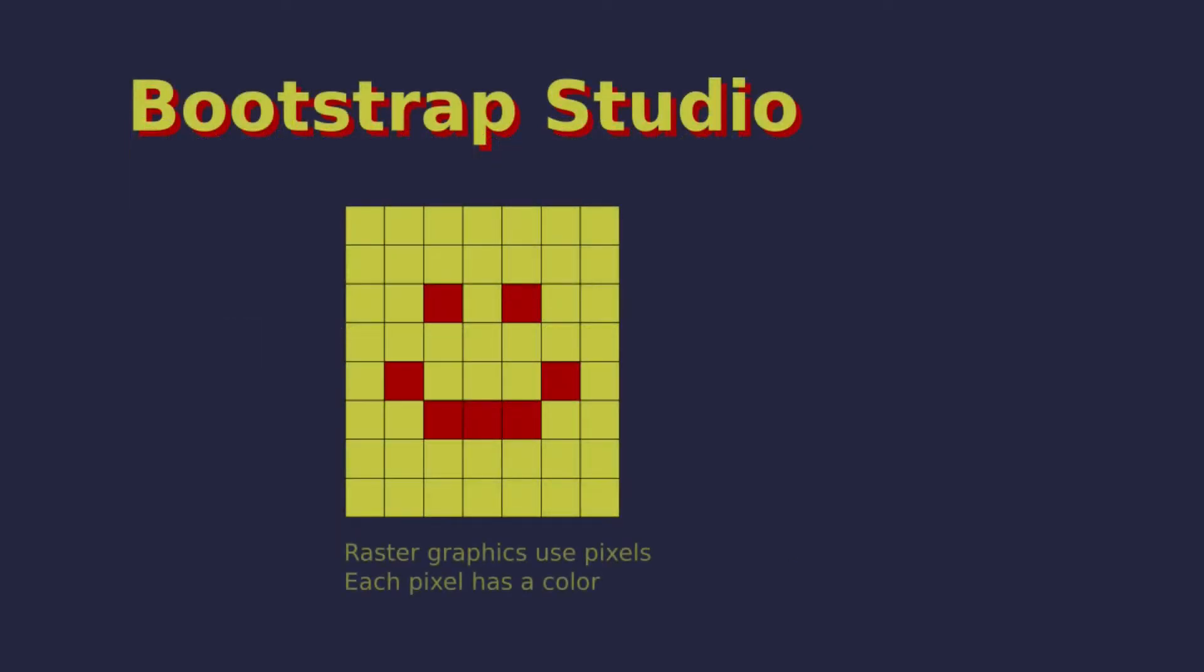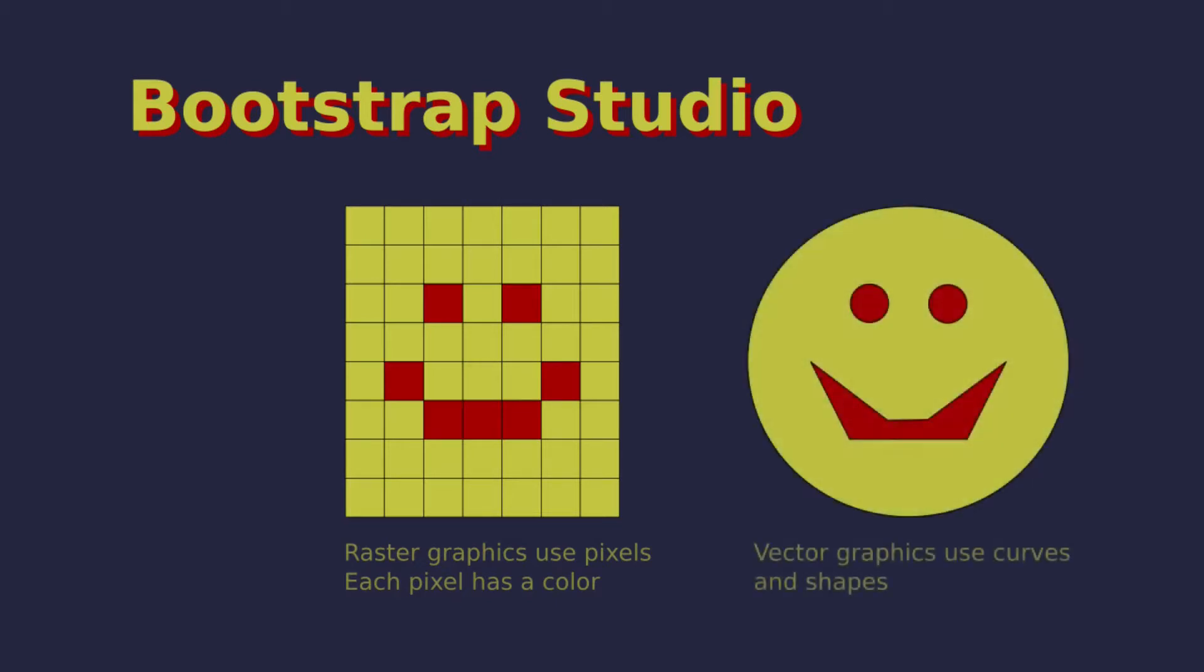Raster images are essentially just a grid of pixels and each pixel has a color value. Vector graphics on the other hand are a set of shape and color instructions. The most common type of vector graphic file format is called SVG. SVG stands for Scalable Vector Graphics.